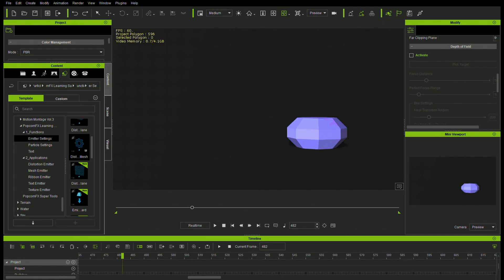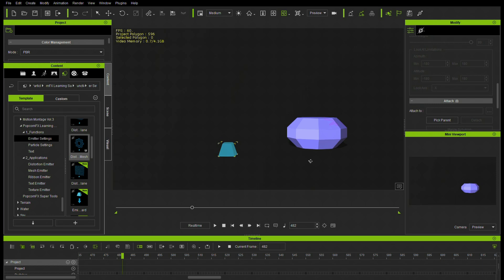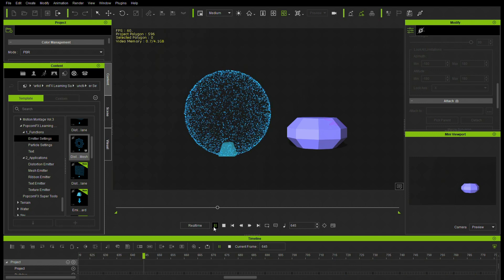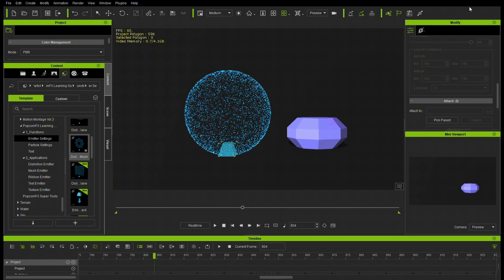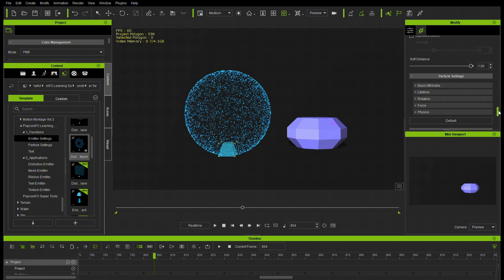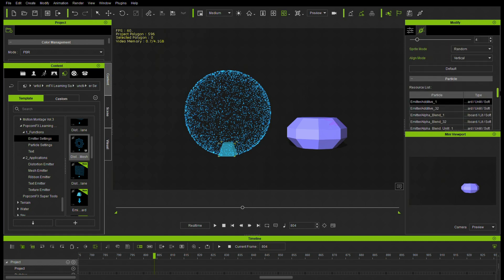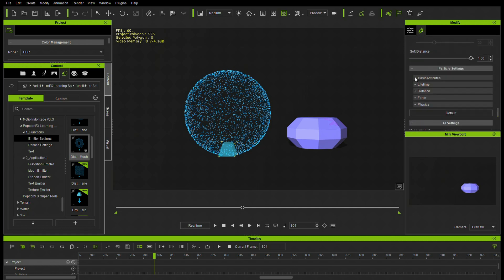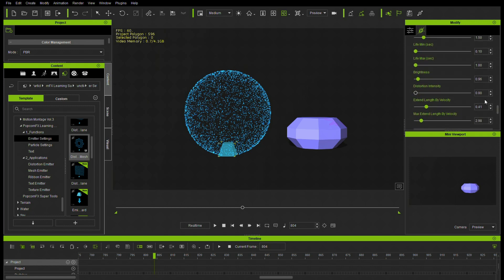First, we're going to load up the mesh setting — go to Emitter Settings and the Distribution of Mesh, and pull that onto your desktop. It's going to give you a mesh with a volumetric shape, here a sphere. If we go up to Settings, you can see all kinds of different things we can change, including particle settings and the actual mesh.